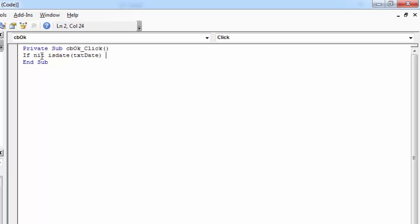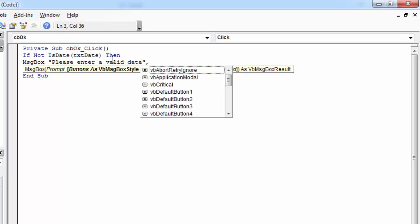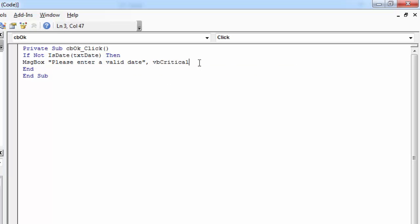If not is date, then show message saying please enter a valid date. Let's show a critical message icon as well.